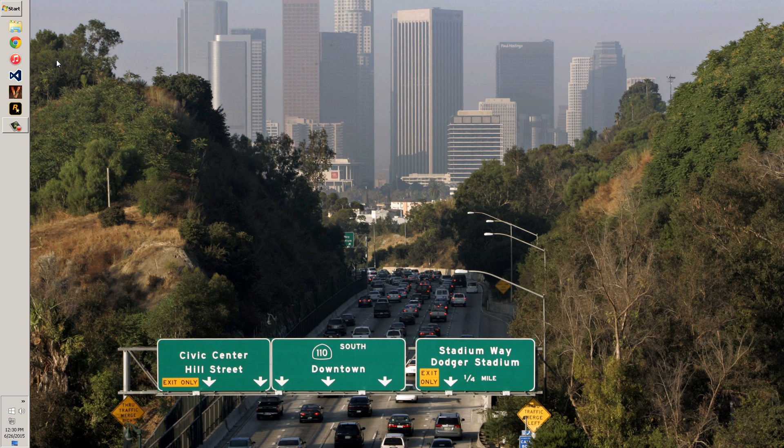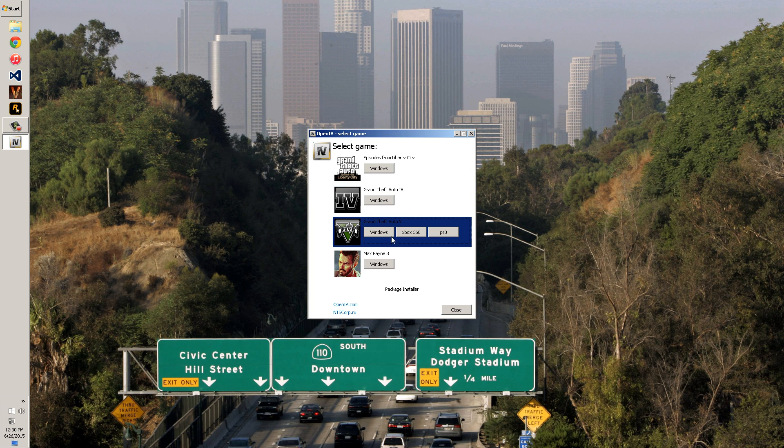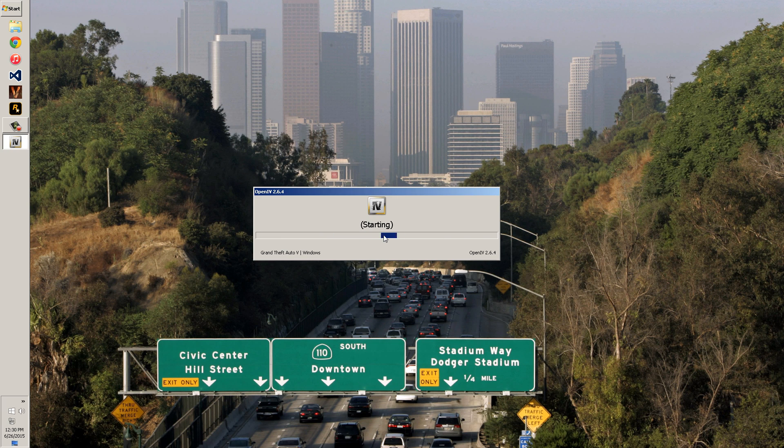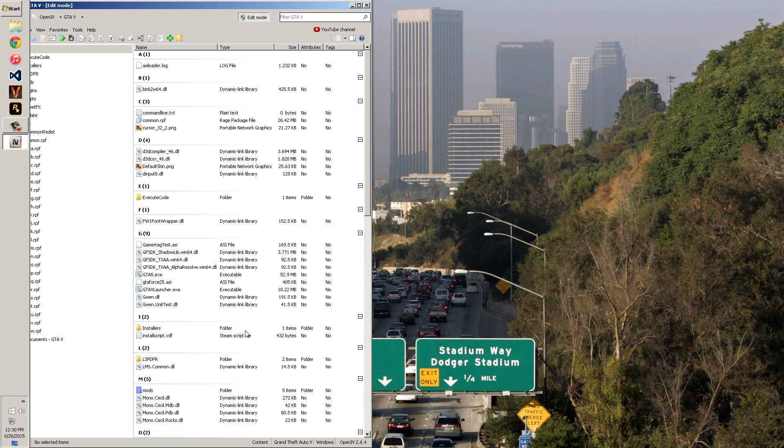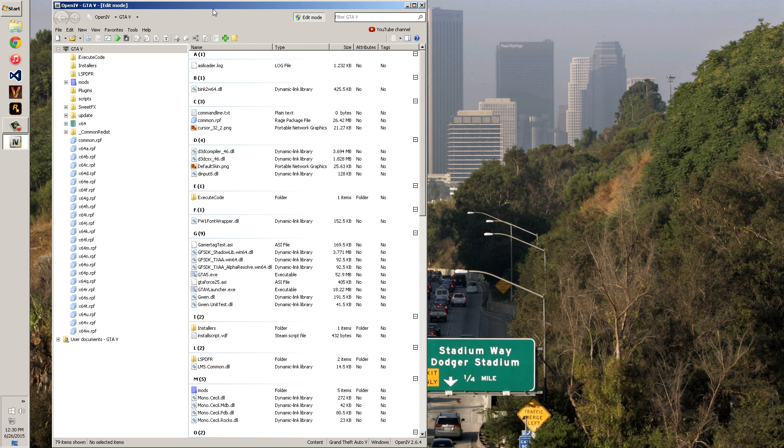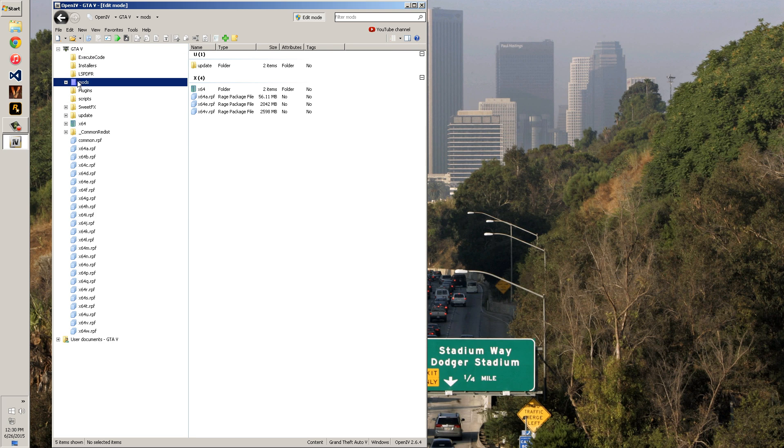So I guess we'll get into it. First off, you need to open up OpenIV. You can download it in the description. You hit Windows on GTA 5. Then you're going to navigate to wherever your file is that you're editing or updating. I'd recommend making a mods folder because all the files in your mods folder will be read by OpenIV as mods and you can keep all your backups in here.